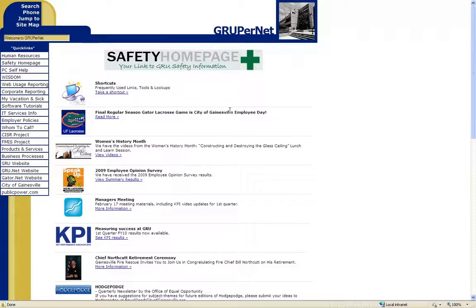The first thing we're going to go over is how to actually access the Aris Business Publisher. This can be done one of three ways.